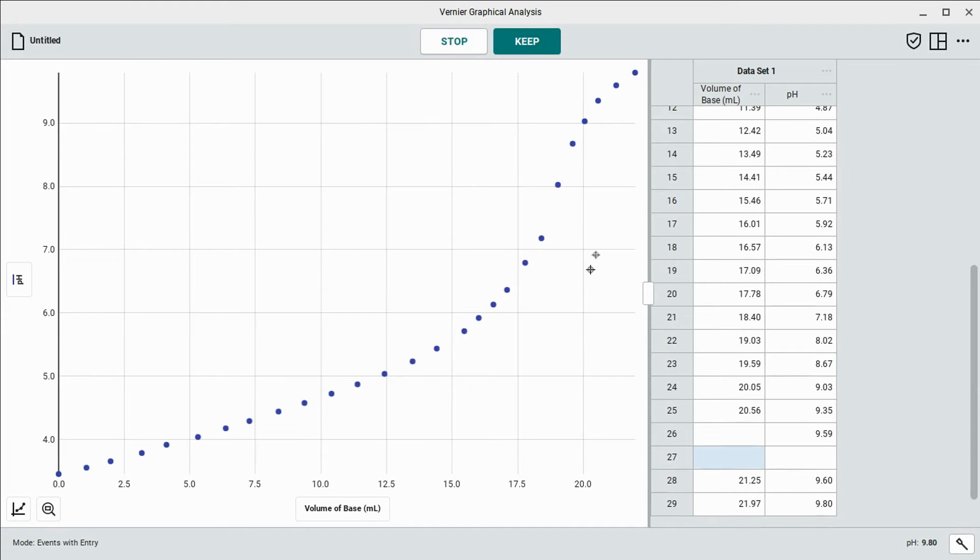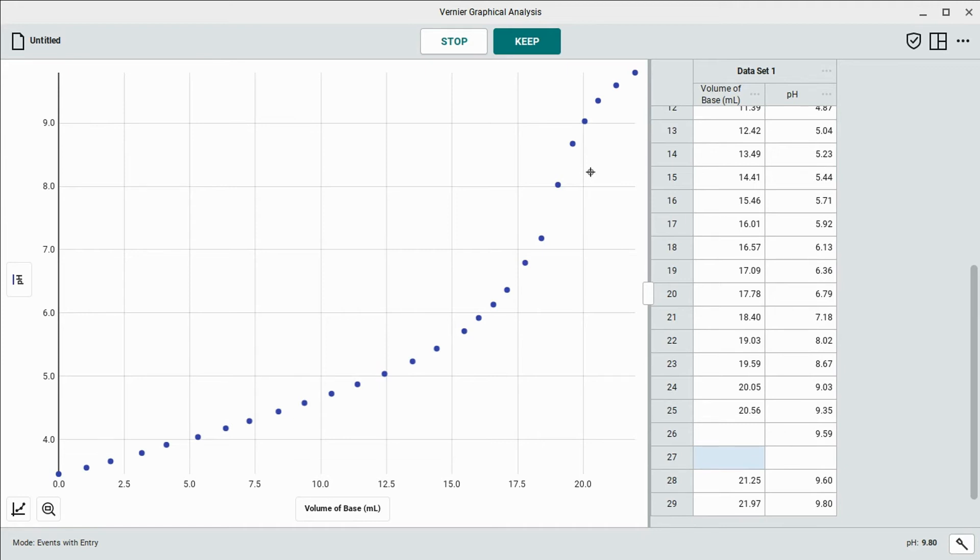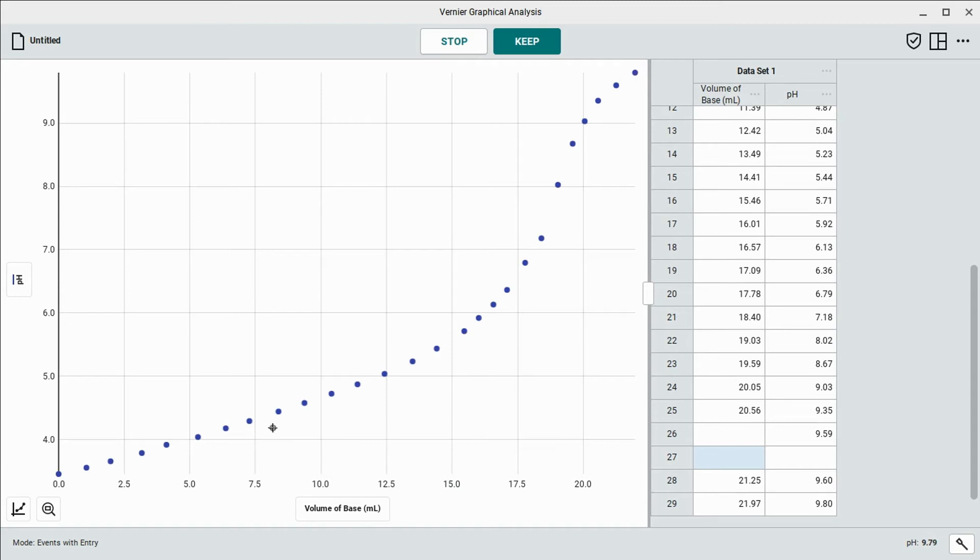Now that we've kind of crossed the equivalence point here, we can go ahead and start adding a little bit more of the sodium hydroxide at a time. So probably bump it up to about a milliliter at a time, maybe a little bit more. I'd probably go to about 11, a pH of 11 or so. If it doesn't quite get there or goes a little bit past that, that's fine. But that'll just give us enough data points on both sides of the equivalence point here.